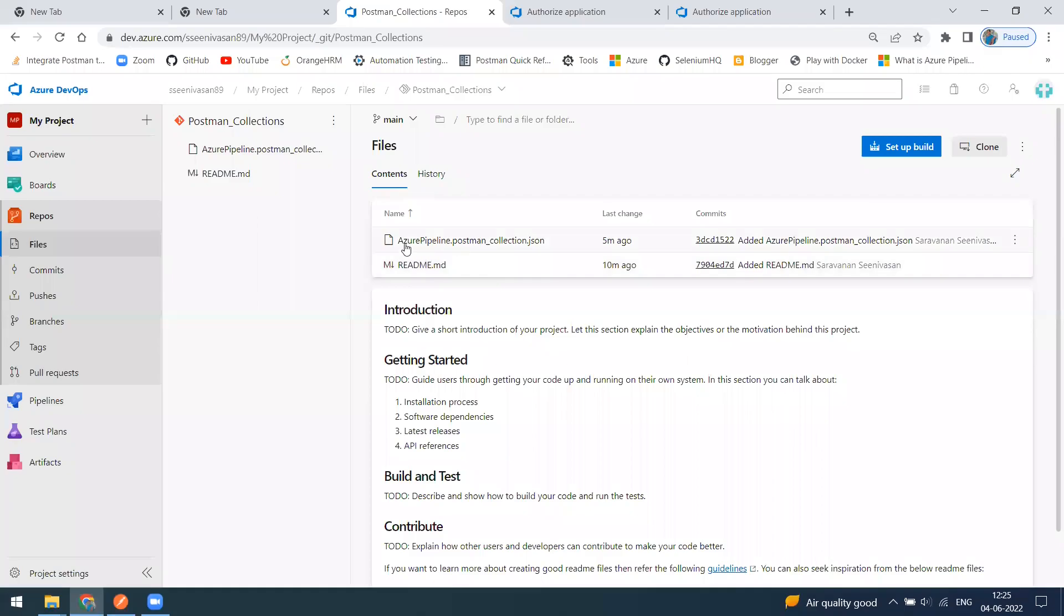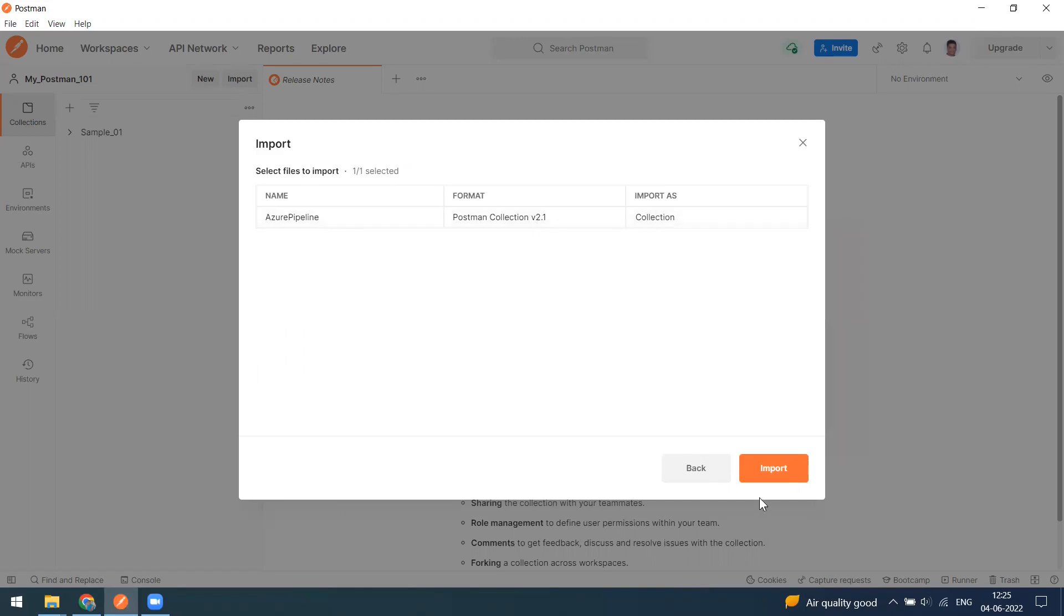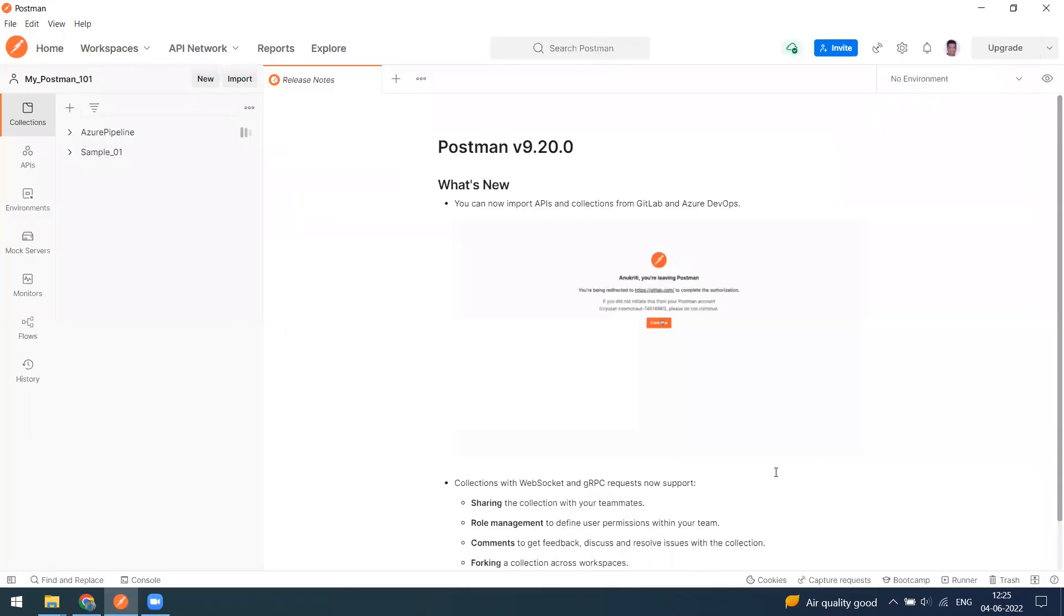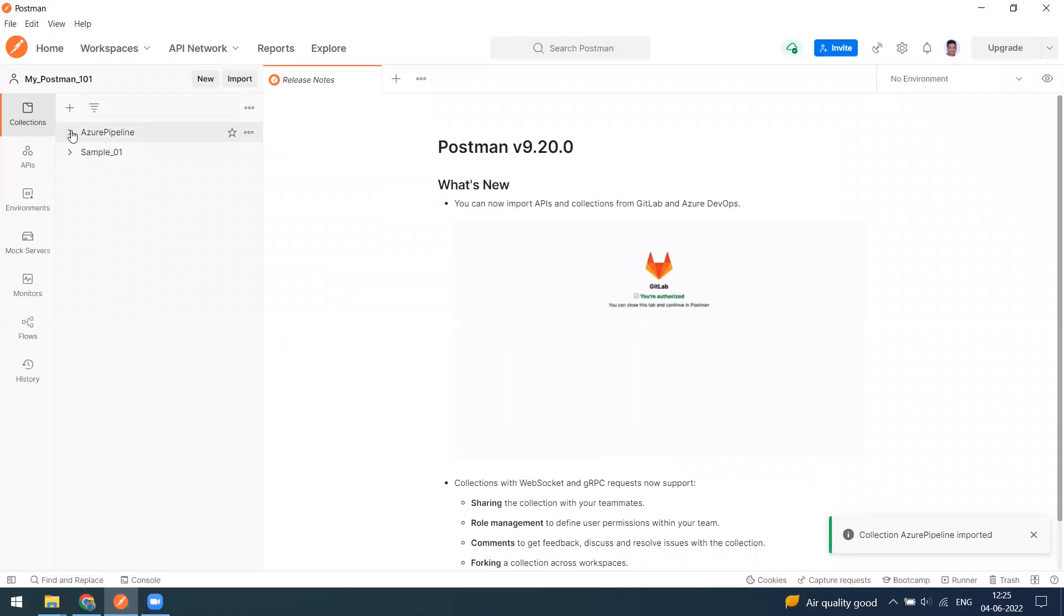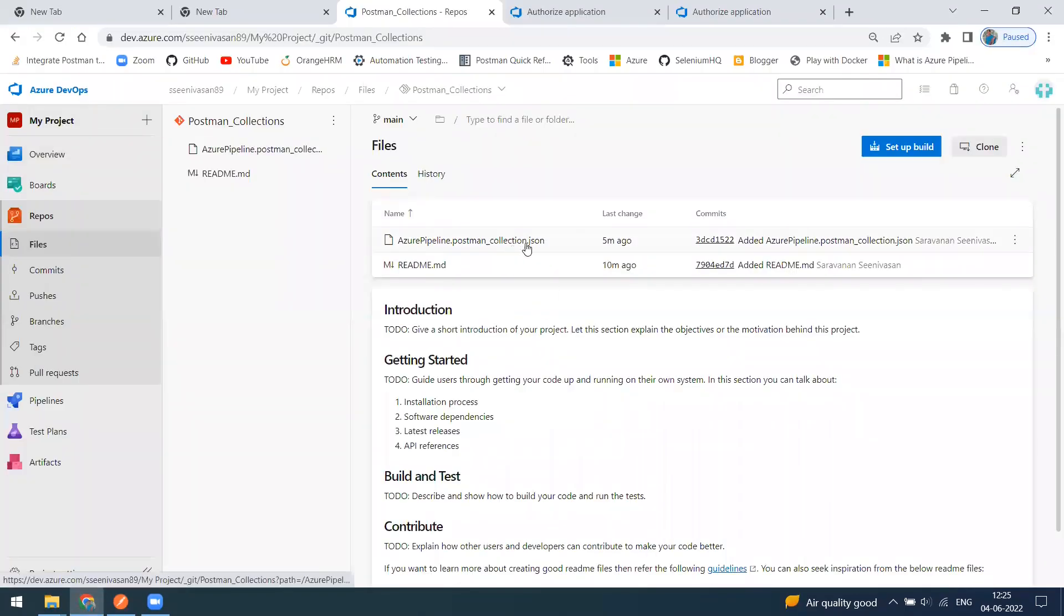This is the file name which is Azure Pipeline, and this format is a Postman collection format. It is going to import as a collection. When I do this, you can see it is successfully imported and this is what I have in my collection, coming from the repository.